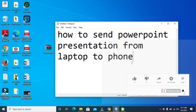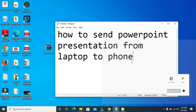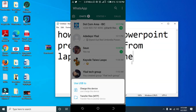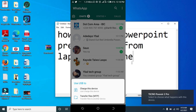When you connect it to your mobile phone, you will see a pop-up on your mobile phone which says USB.